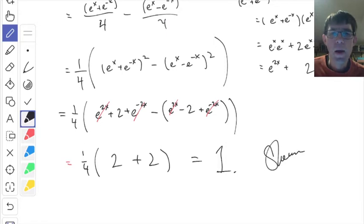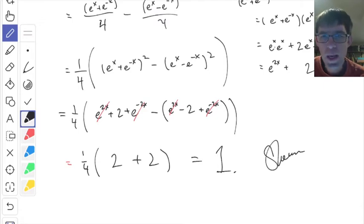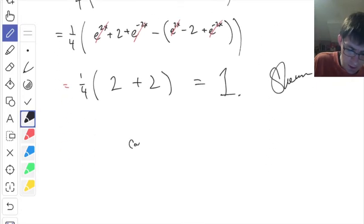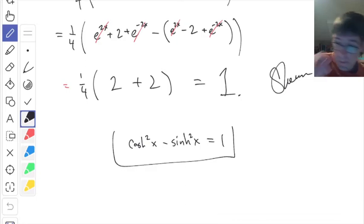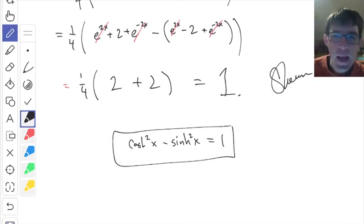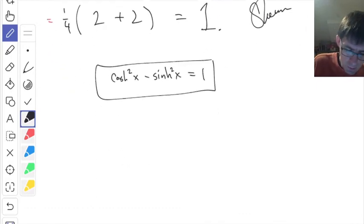When we subtract and combine, e to the 2x cancels with negative e to the 2x, and e to the minus 2x cancels similarly. The minus sign distributes to make the minus 2 become plus 2. So we get one-fourth times (2 plus 2), which is 1. This proves that cosh squared x minus sinh squared x equals 1.